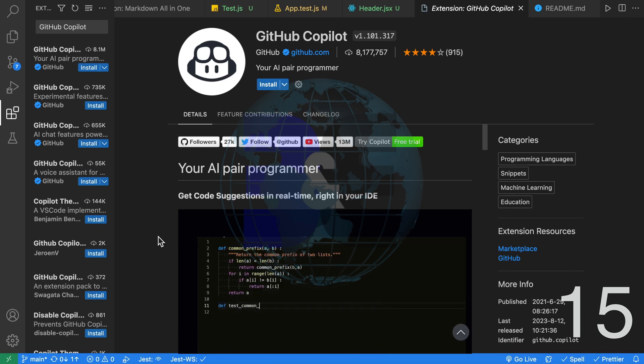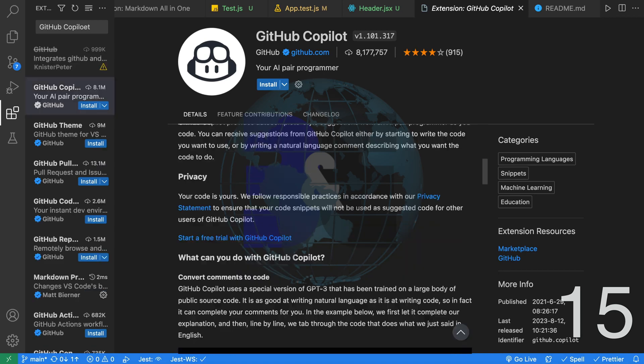Unfortunately, it's no longer free and requires a monthly subscription. For a quick introduction, check out my GitHub Copilot video.